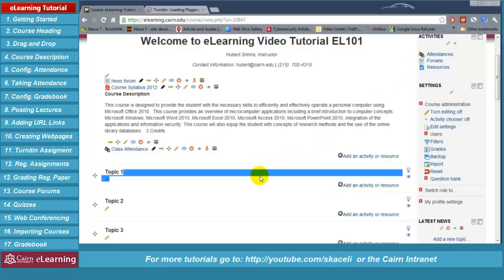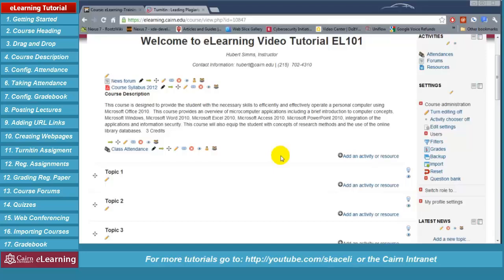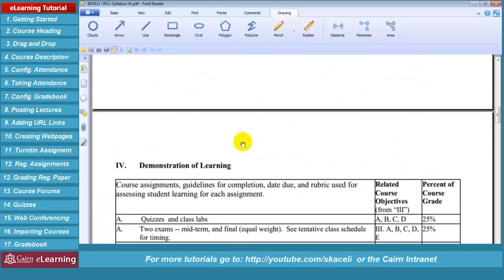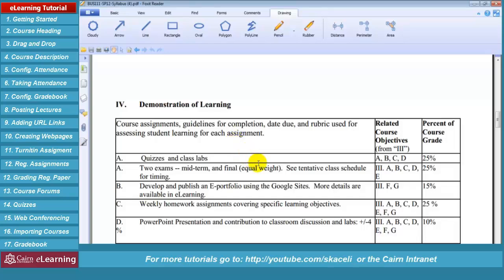Before proceeding further, I recommend the next thing you do is configure the categories for your grade book — it will make things much easier as you go. Every course has a specific way of calculating grades as stated in the syllabus. For example, in this course we have quizzes and labs at 25%, two exams at 25%, an e-portfolio at 15%, weekly assignments at 25%, and presentation and contribution to class at 10%.